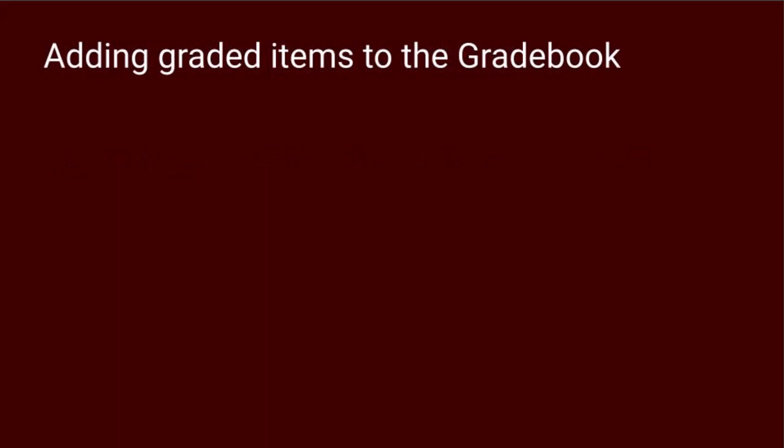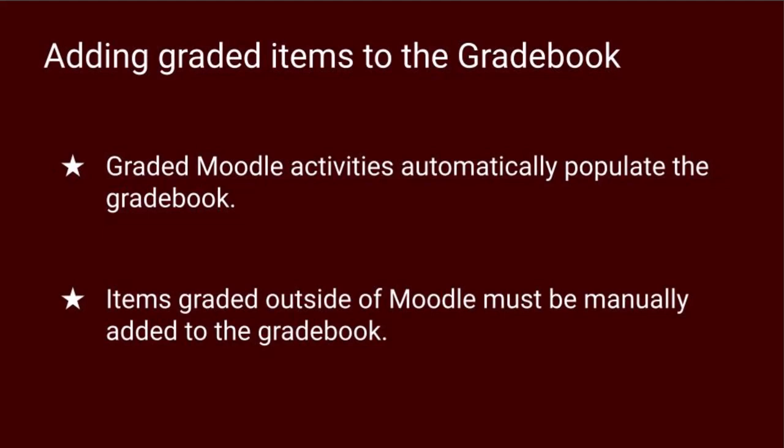Let's start with how to manually enter a graded item into the gradebook. Remember, graded Moodle activities like assignments and quizzes automatically populate in the gradebook. But sometimes there are items that are graded outside of Moodle, such as a course presentation or an assignment collected in class.